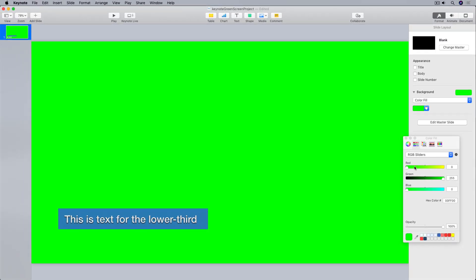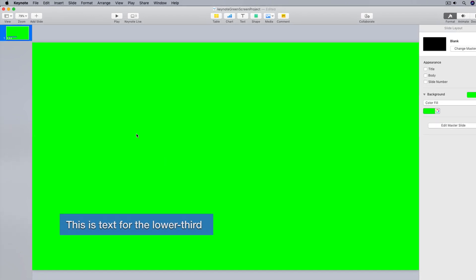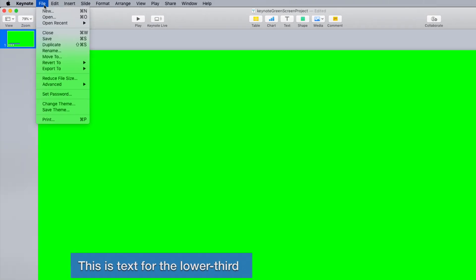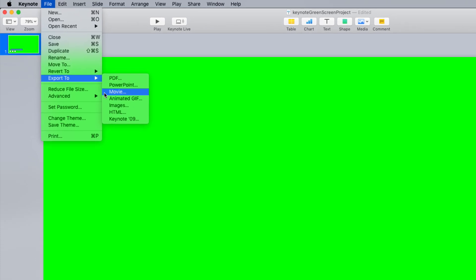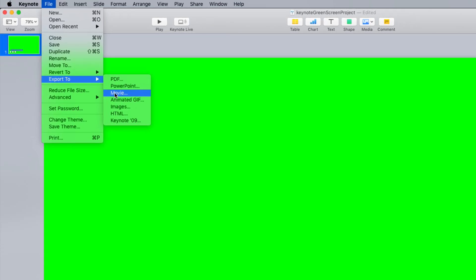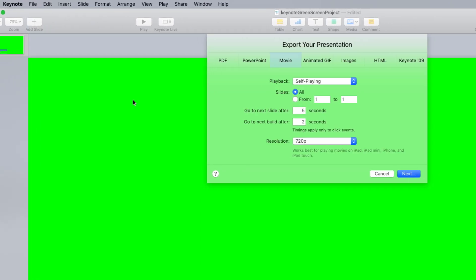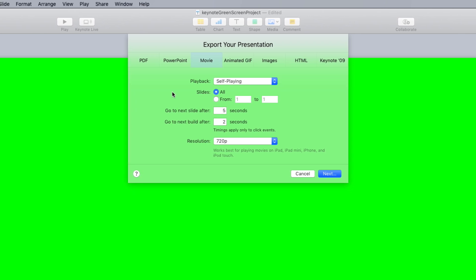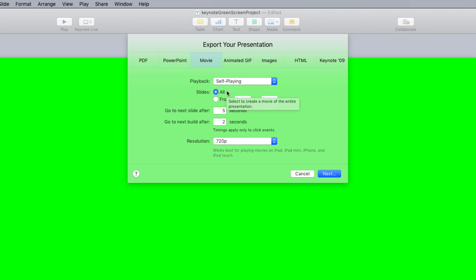Alright next I'm going to export my lower third animation as a video file that I can use in iMovie. So to do that I'll go up to file, export to, movie, and I get the export menu. From the playback drop-down I'll select self-playing. I'll leave slides set to all since I only have one slide, and I won't touch go to next slide after because again I only have one slide.